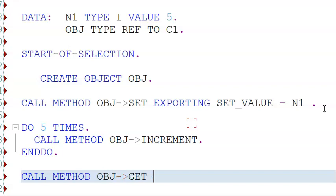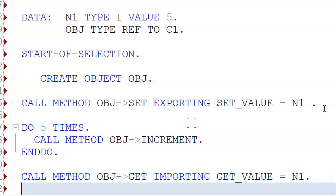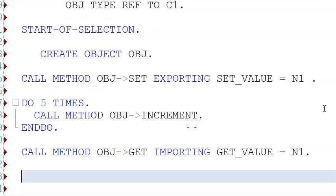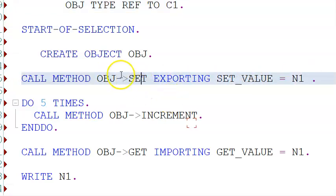Then we have: call method obj get, importing get_value equals n1. Then we write n1. What we are doing is understanding how parameters are passed into and out of the class — similar to how we pass parameters in a function module. This is the program execution: obj set is called first, which triggers the set method.